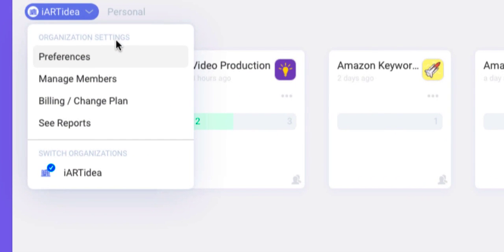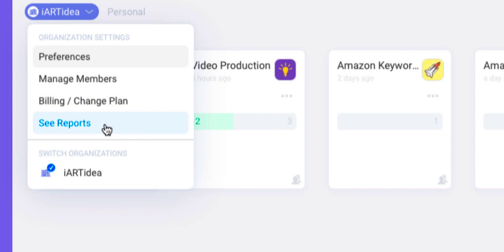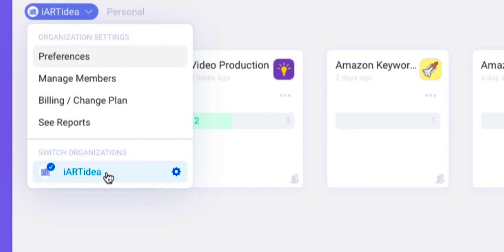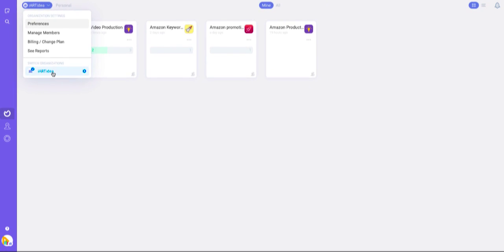This is where you can find settings, preferences, manage members, billing, change plan, and see reports. Here's where you can switch organizations.